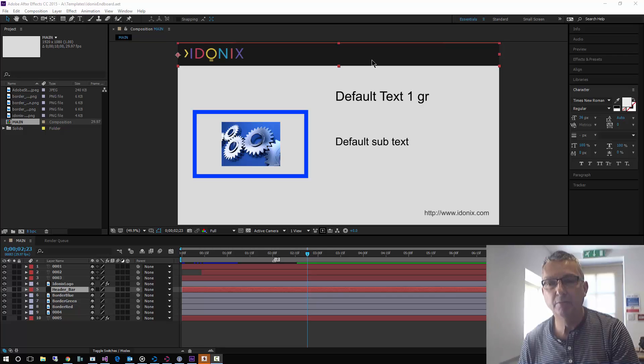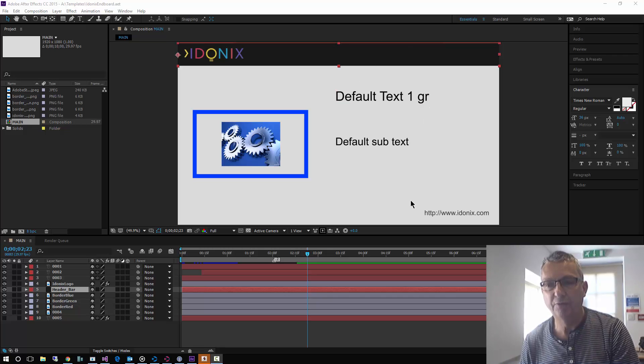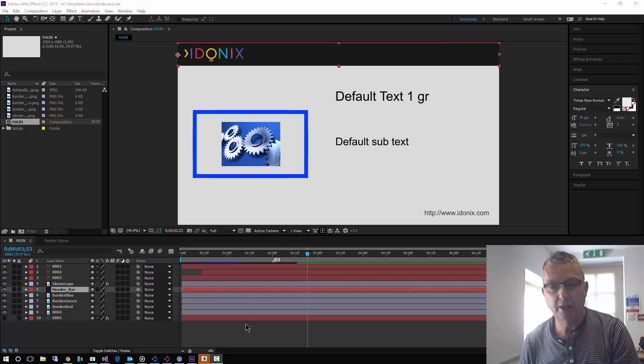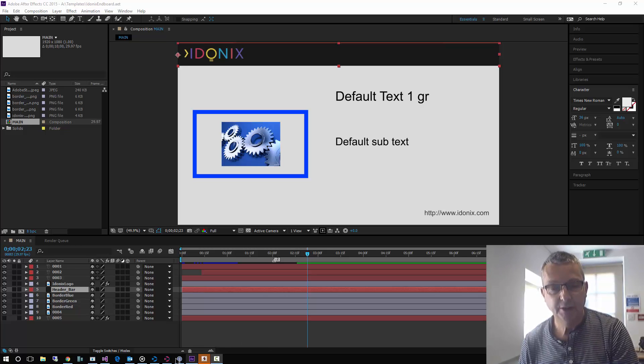I'm going to now see how we can automate this project and render off instances of this using our Ignition Post web interface.